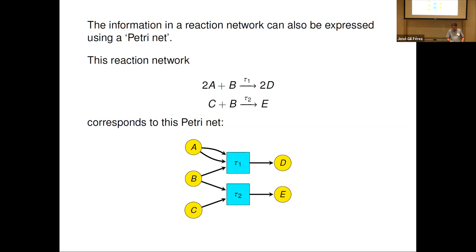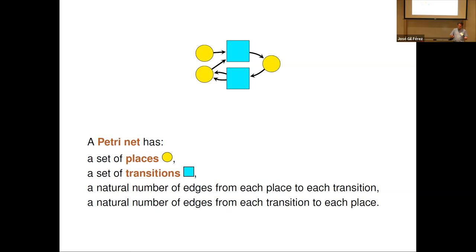Here's a very small example of a Petri net. I'll introduce the Petri net terminology: there are things called places, which before were our different kinds of molecules, and things called transitions — these blue boxes — which were our chemical reactions. There's a natural number of edges from each place to each transition, and what really matters is the number, not the individual edges. There's a huge theory of Petri nets that people have studied from many points of view — from chemistry, from computer science, and other fields.